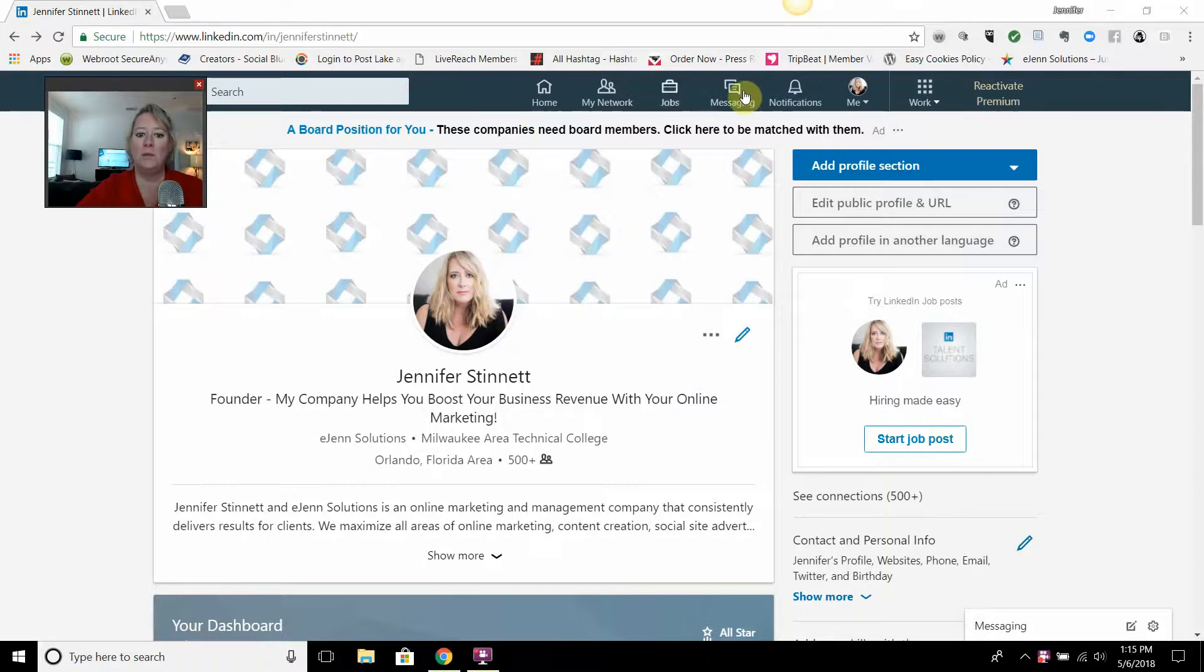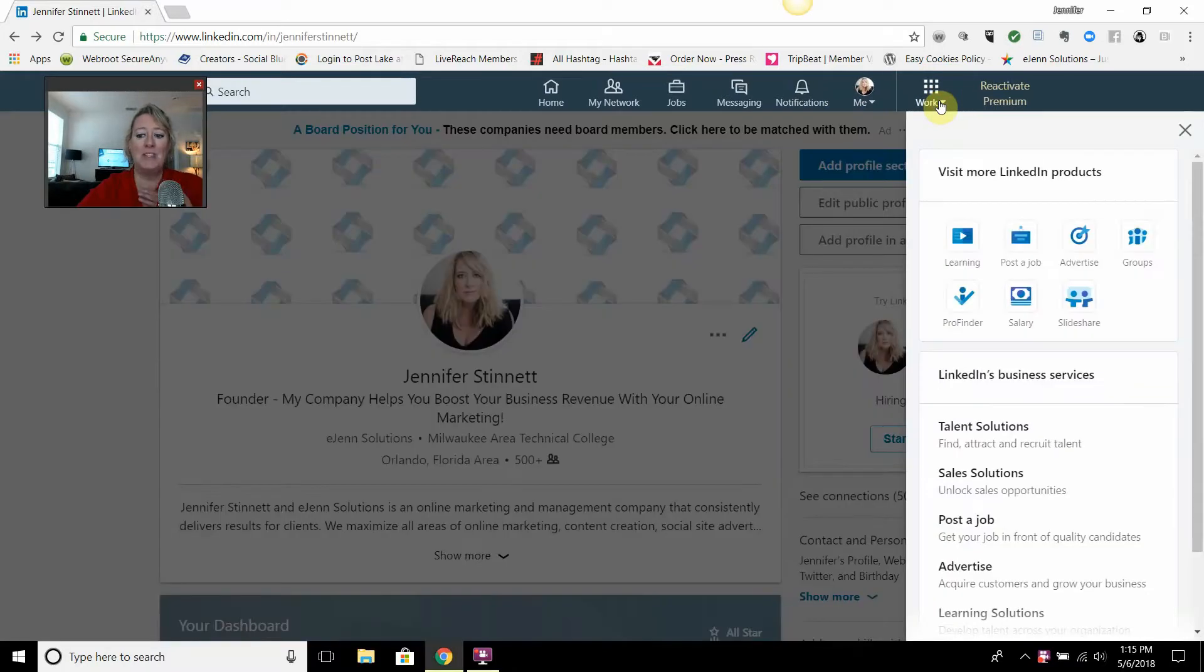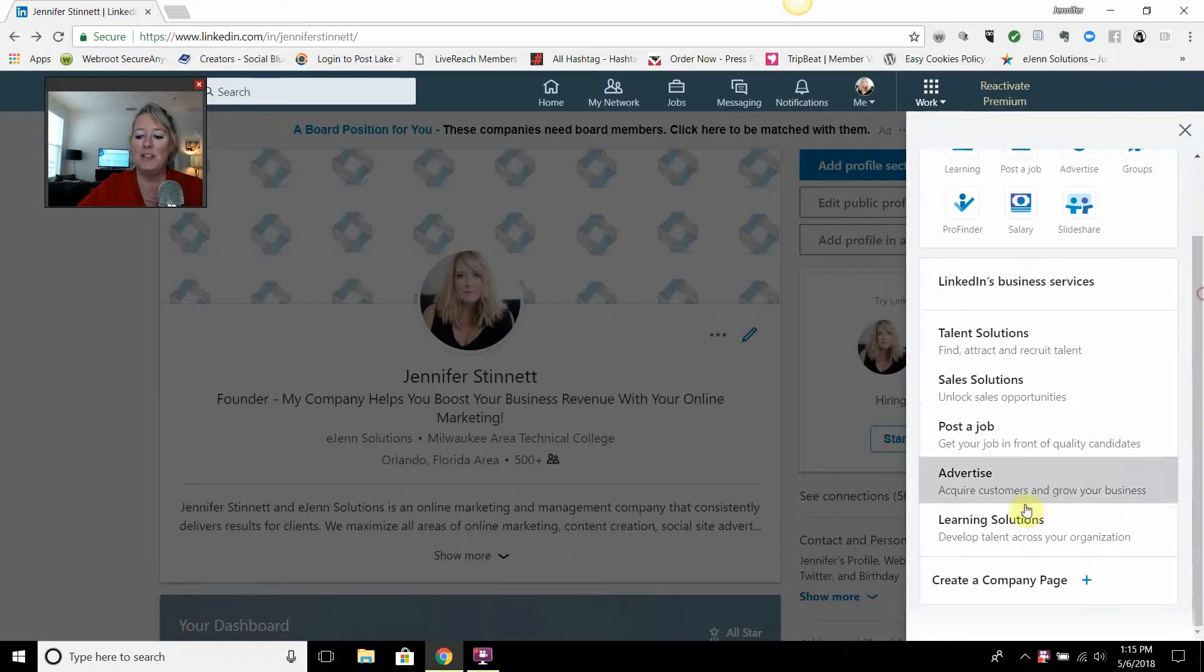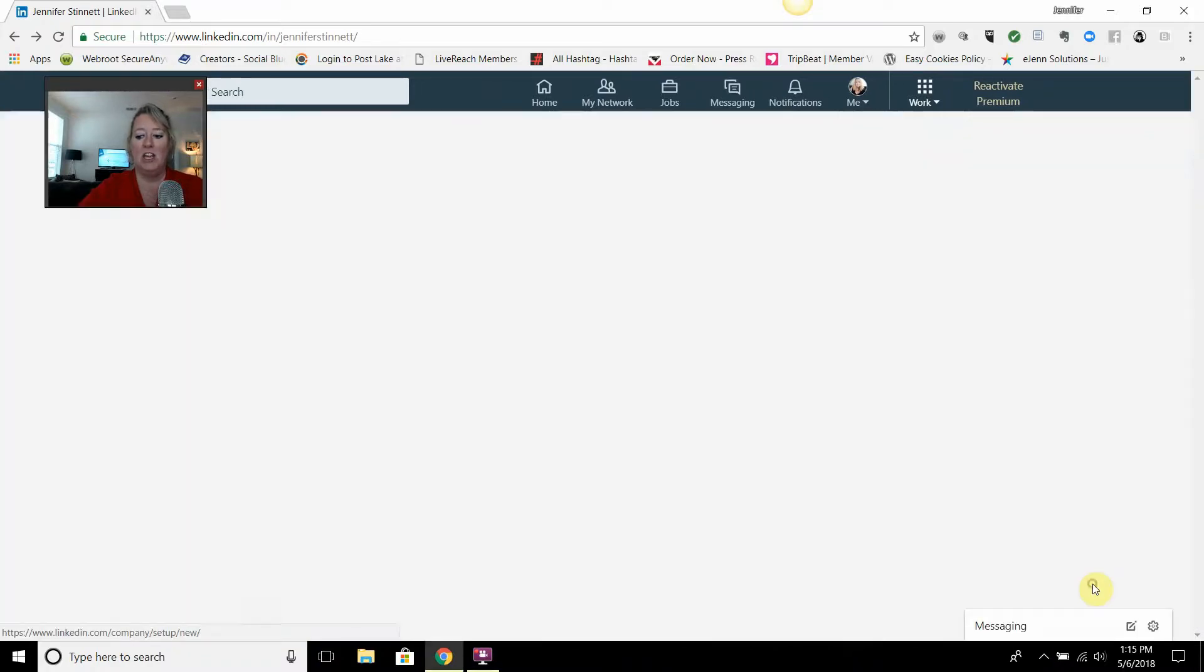You're going to go to the menu bar and you're going to go over to the work section. Select that drop down box, scroll all the way to the bottom and you'll see create a company page.